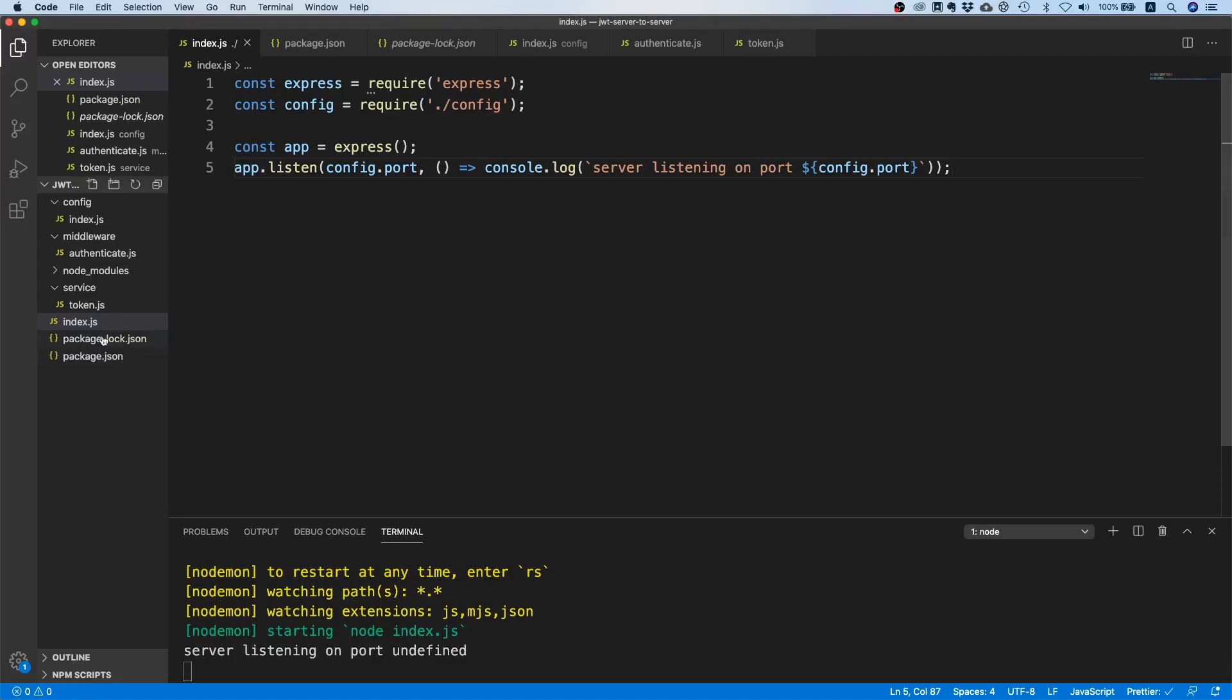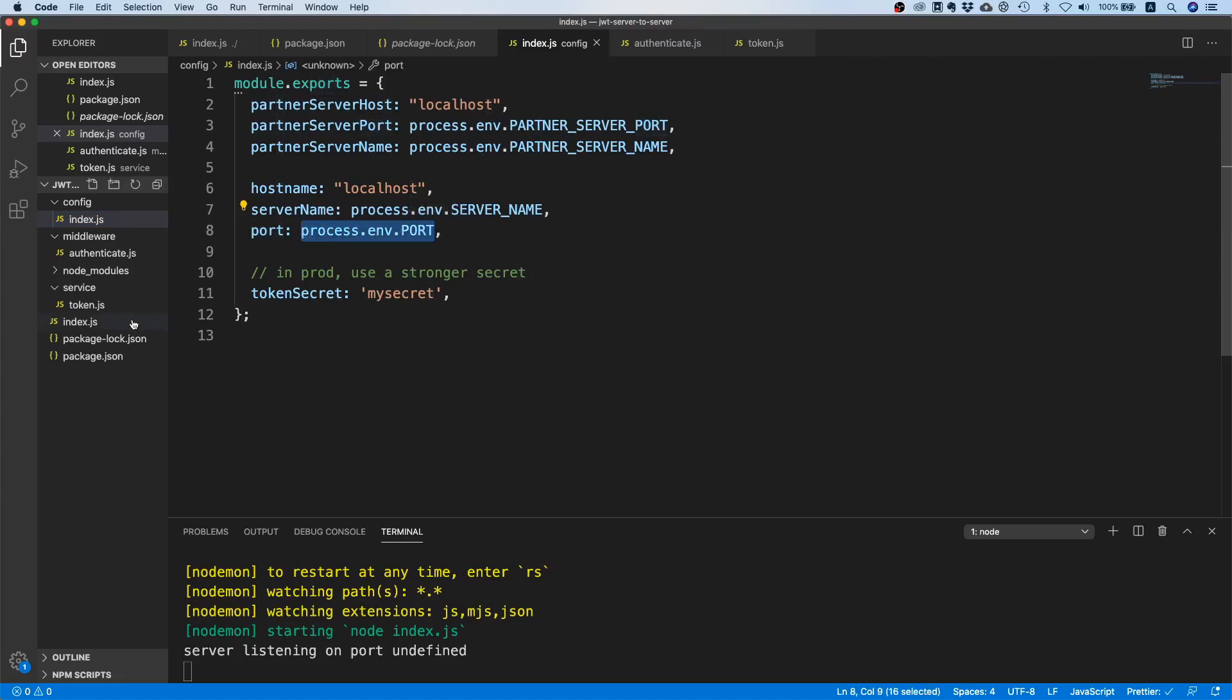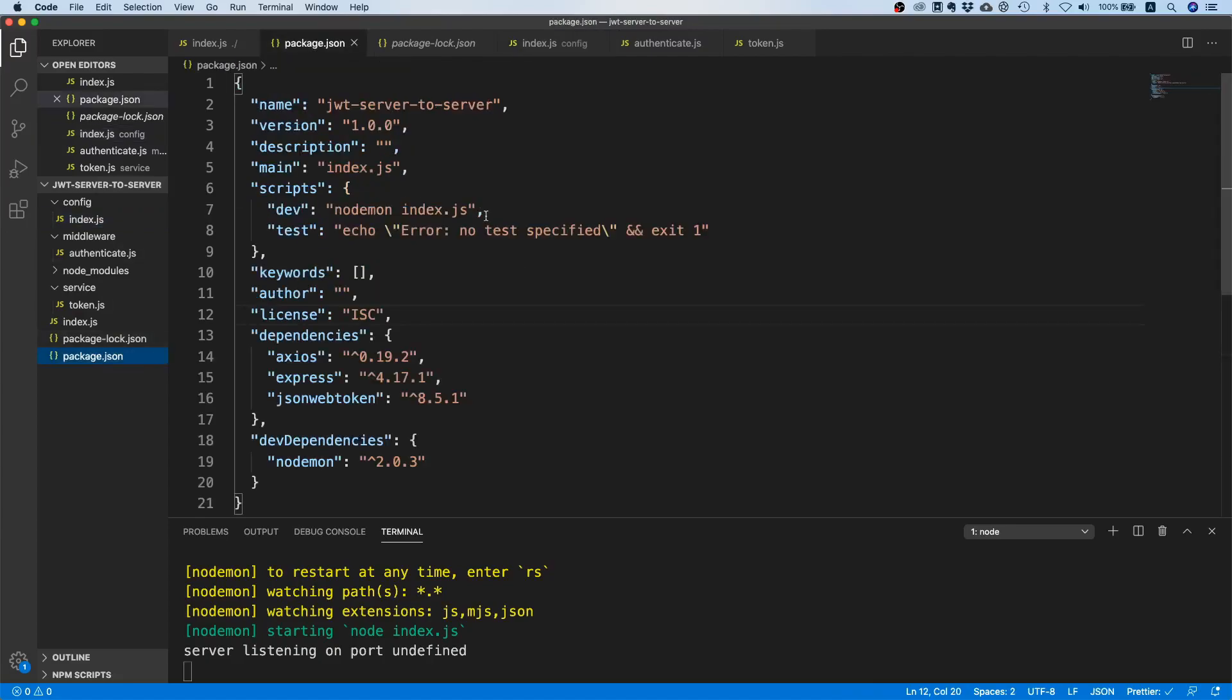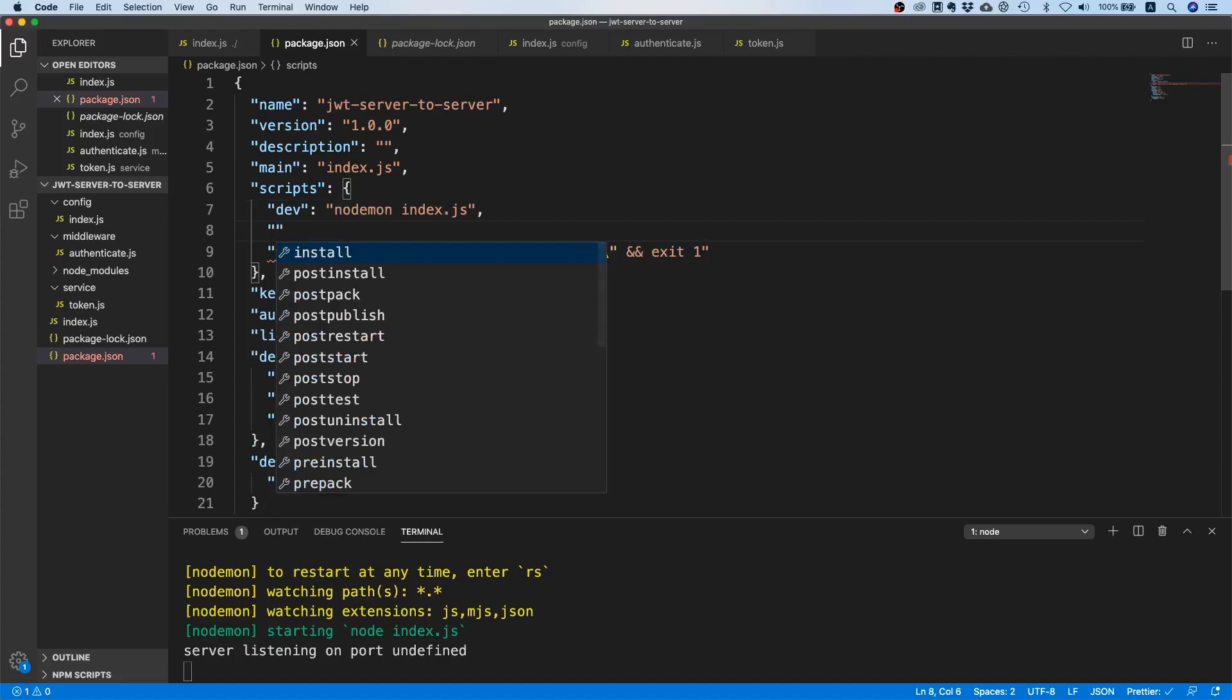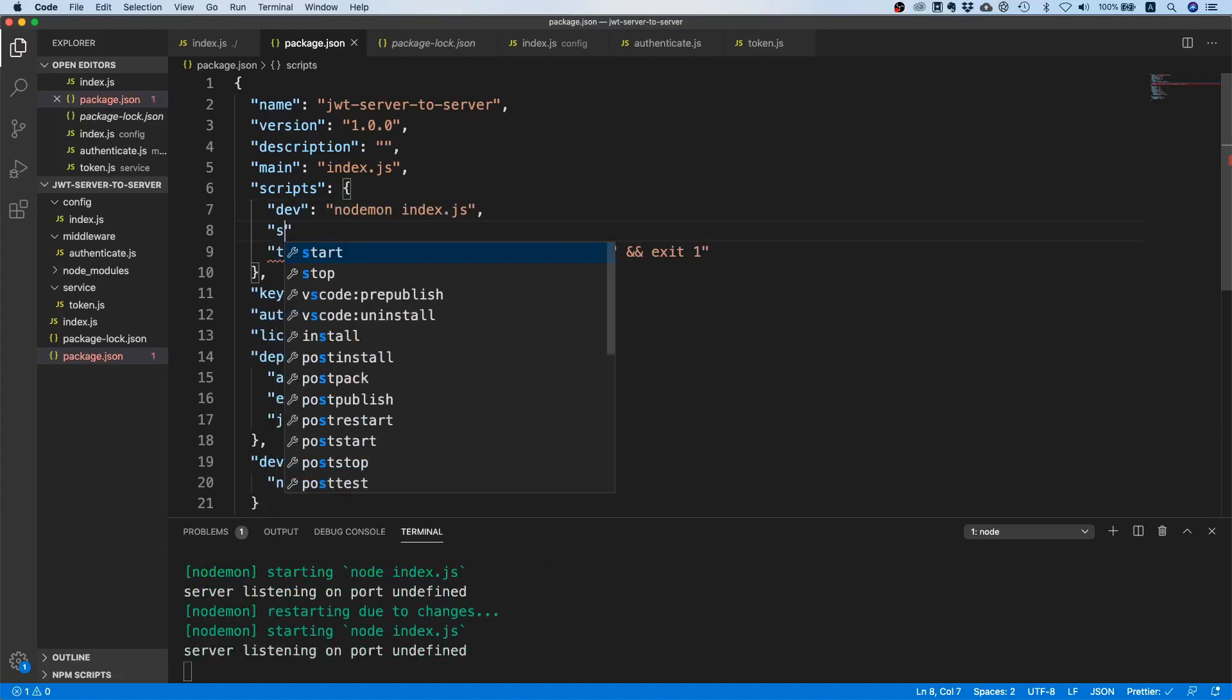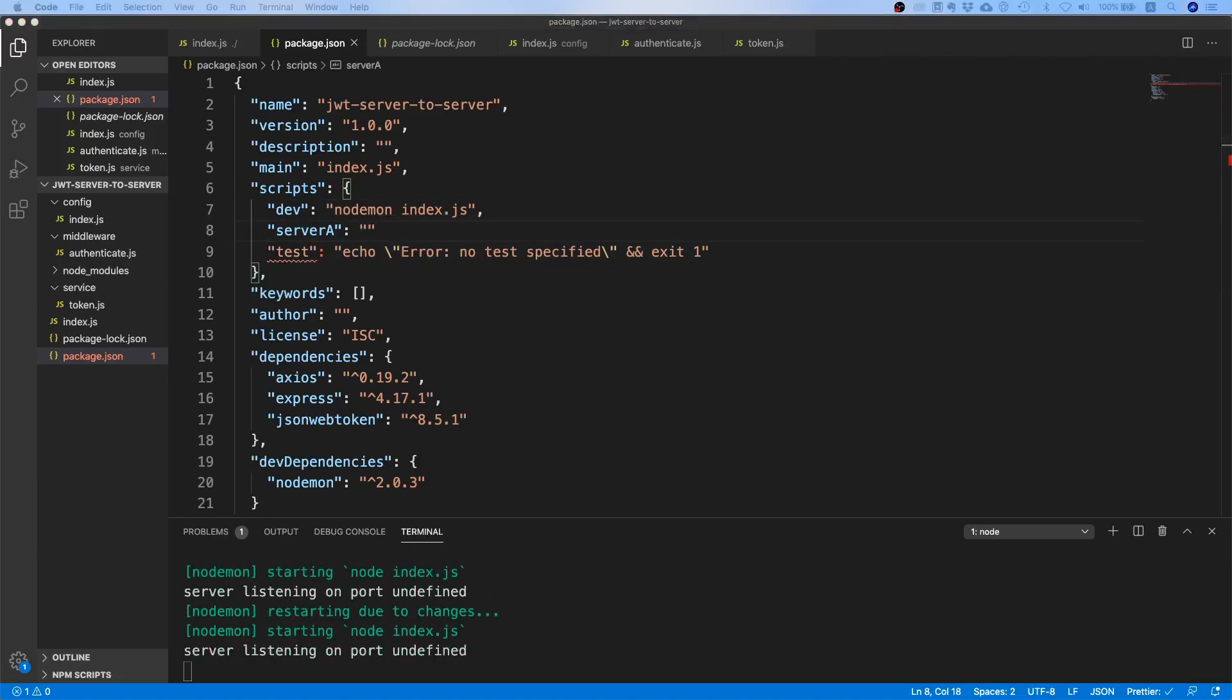Theoretically we can say npm run dev and it should start. Okay, config.port is undefined and that is because we are trying to pull this from an environment variable but this environment variable is not set up yet. Let's maybe create two scripts here instead of this dev - let's say server-a and server-a is going to set these environment variables that we need.